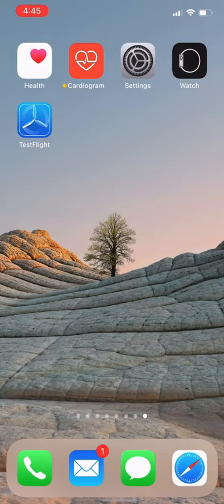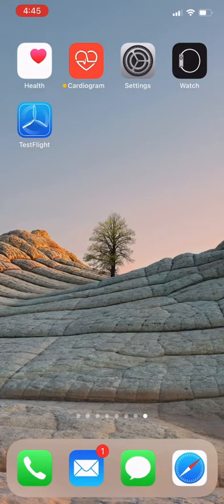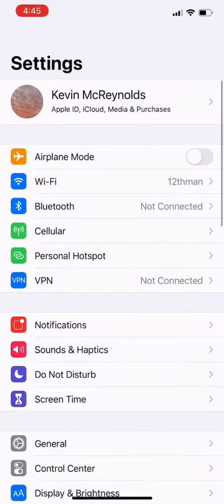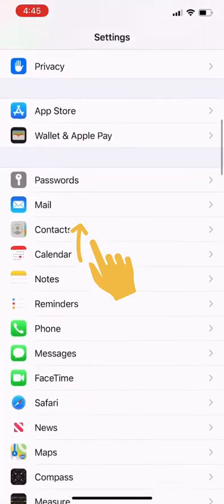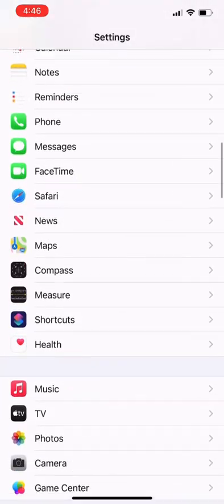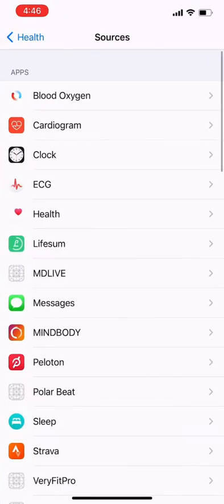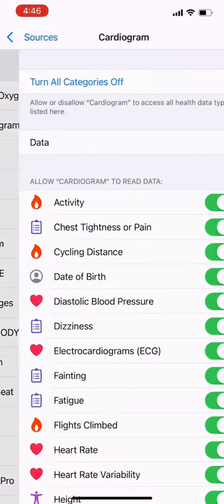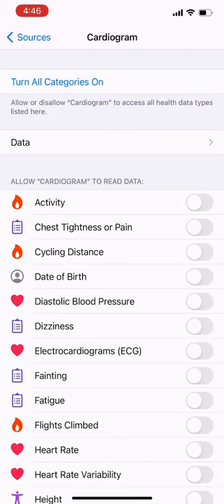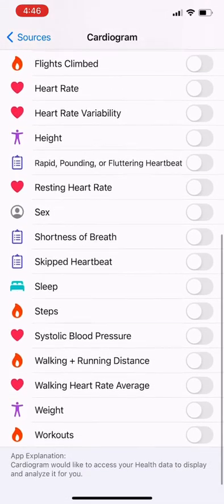To do this, you want to open the Settings app on your phone, scroll down to the Health app, tap on Data Access and Devices, and then tap on Cardiogram. At this point, you want to make sure that all categories are turned on. If the activities are already turned on, then you can turn them all off and turn them all back on again.